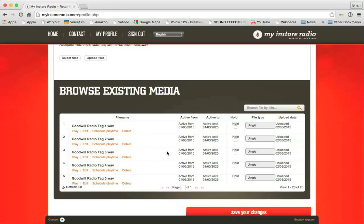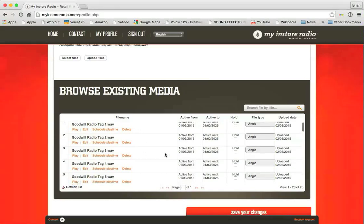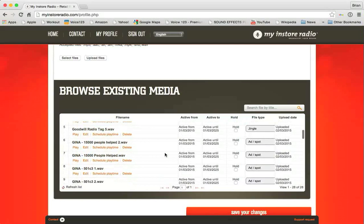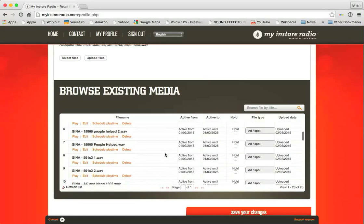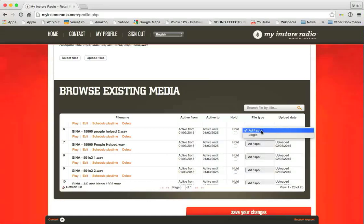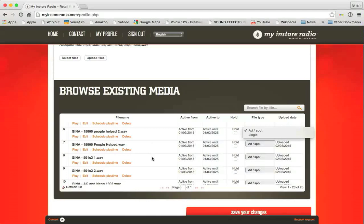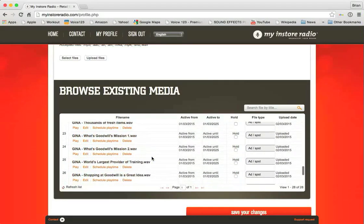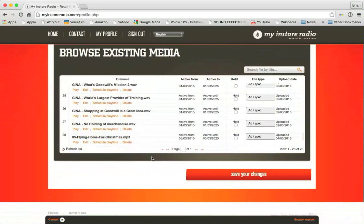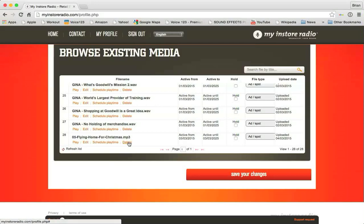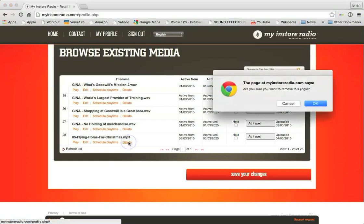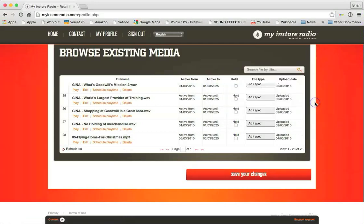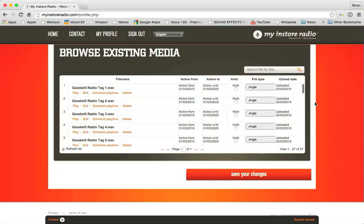It will pick between any one of these jingles to play on your show. Then below that each one of these other ads has been identified as an actual ad. And so that's essentially all you have to do is make sure that when you do upload a new file, you have to identify it as an ad or a jingle. So let's go down to the bottom here since I did add that song that we don't want to keep, Flying Home for Christmas. All you've got to do to delete it is press the delete button, this little message pops up, you say okay, and seconds later it's gone. Easy, right?